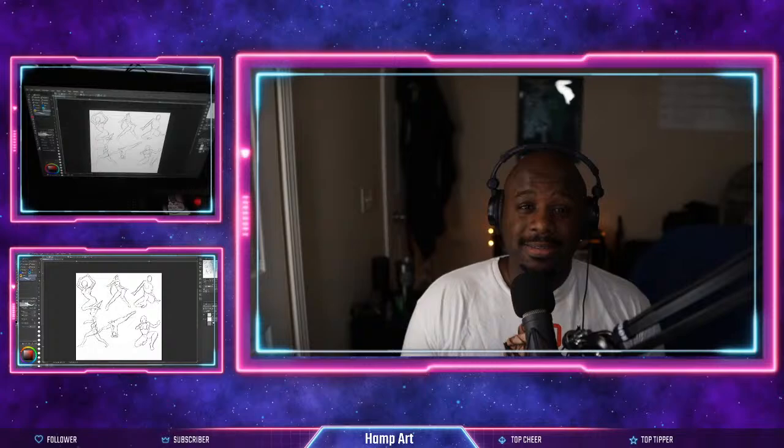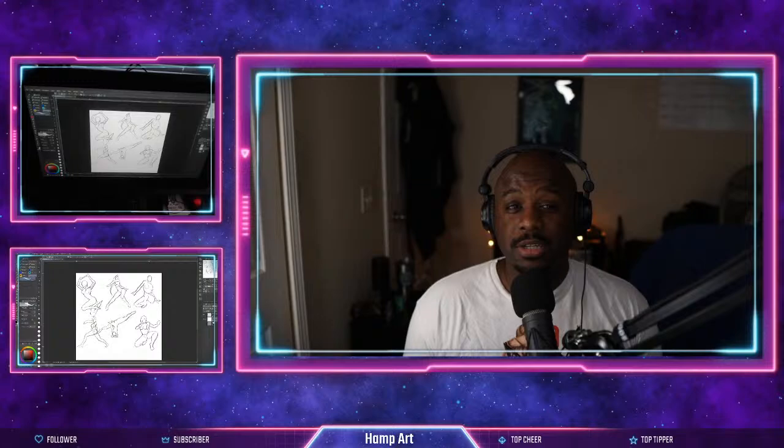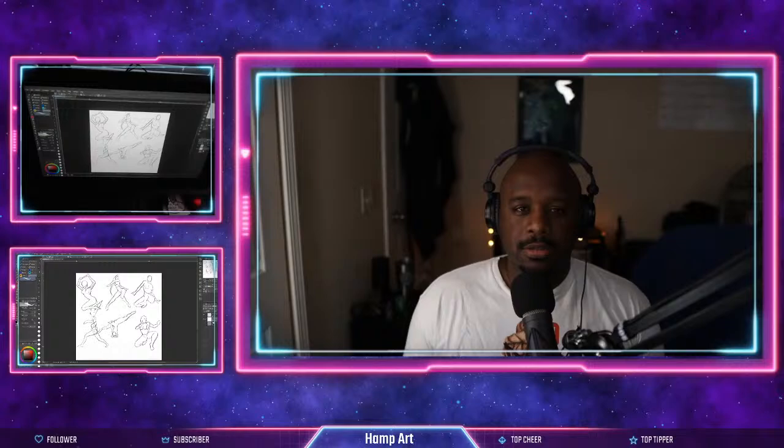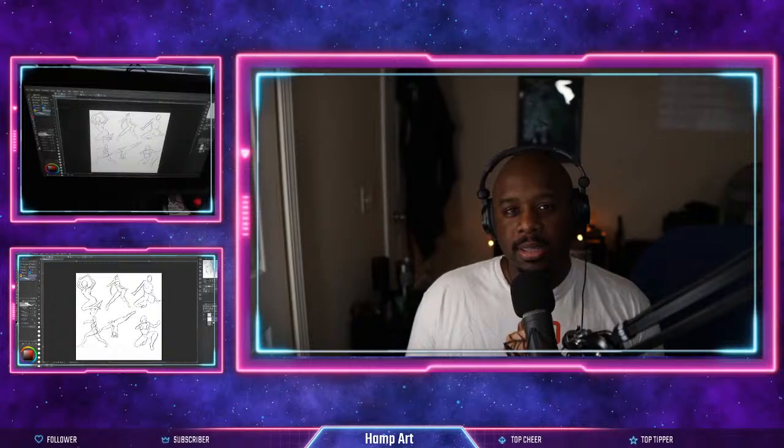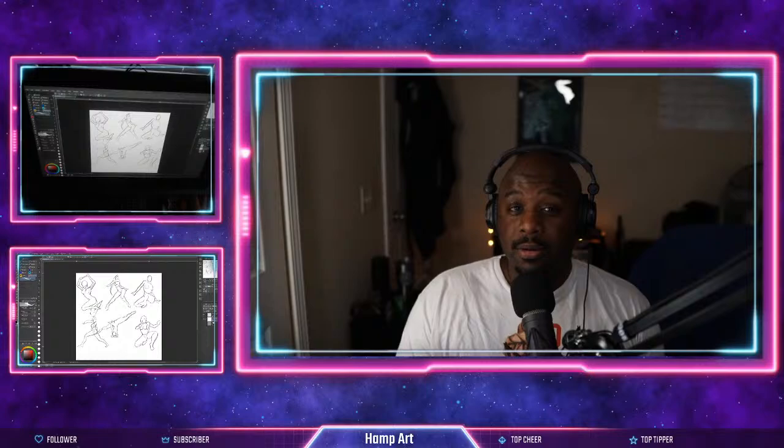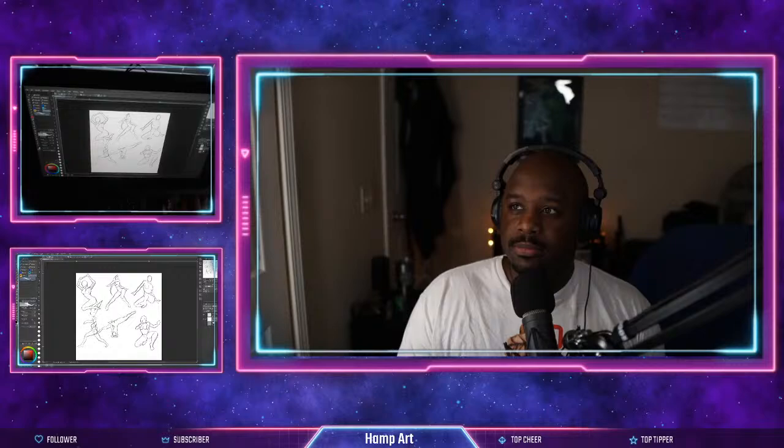What is good everybody, today we are going to be talking about how to download custom brushes right inside of Clip Studio Paint. So for more digital art tricks and tips, consider subscribing to my channel because I post videos every single Friday about digital art.